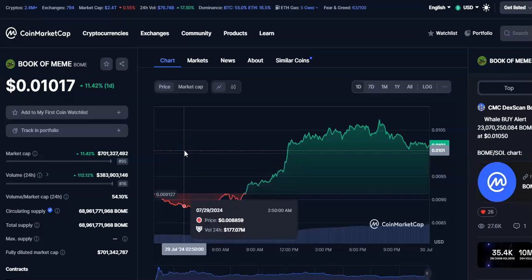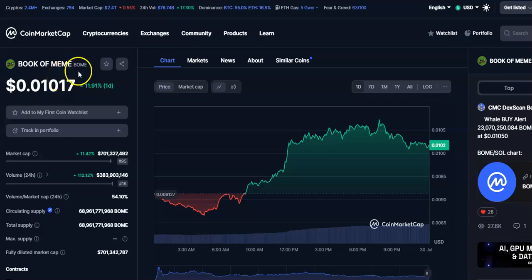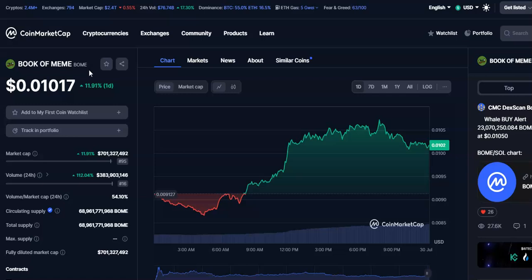Welcome to my channel. Today I'm going to talk about this cryptocurrency, Book of Meme coin, or BOME coin. In this video I'll be talking about the technical analysis, so let's begin.